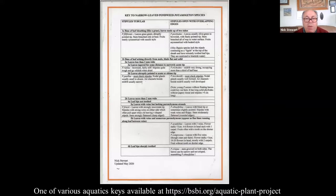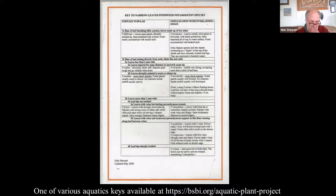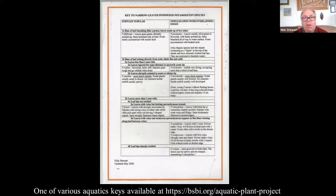There's also a set of keys available on the Aquatic Plants Project website — this is the one for the narrowleaf pondweeds, but there are several others covering other groups, either families or groups of similar leaf form that may be unrelated. They're designed to fit onto A4 and be laminated so that you can take them out in the field, rather than dropping all your books into some lake or other.